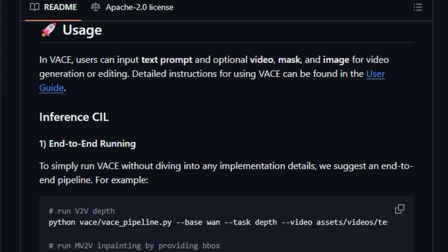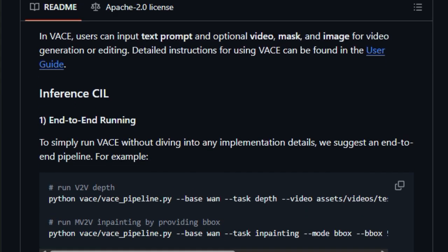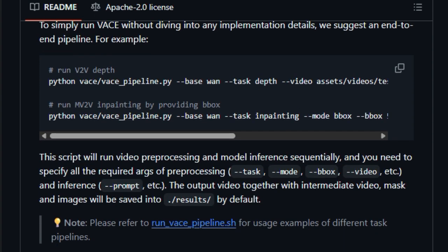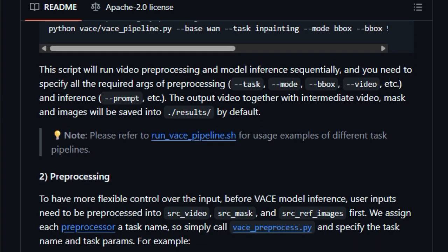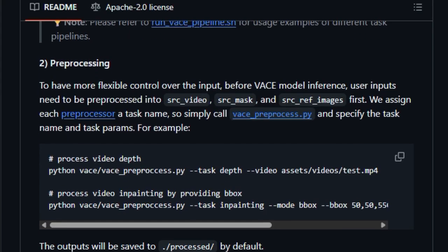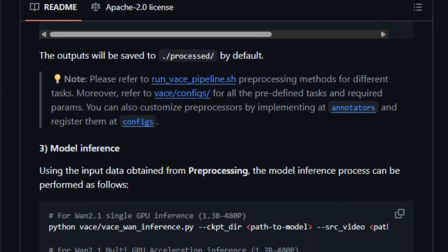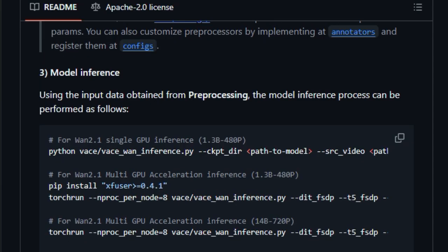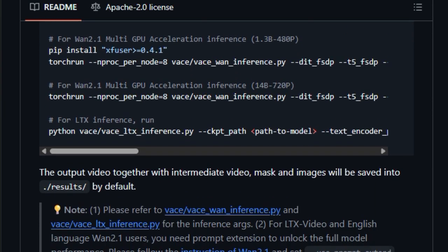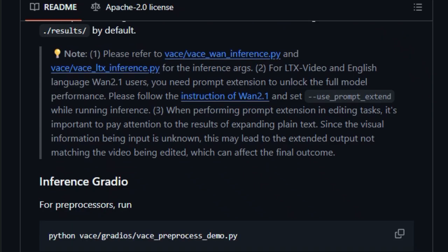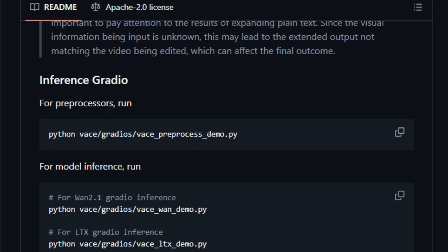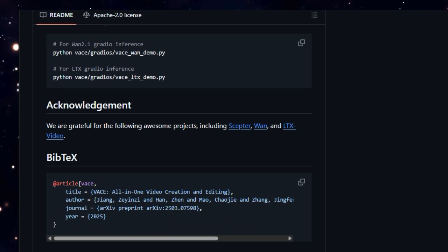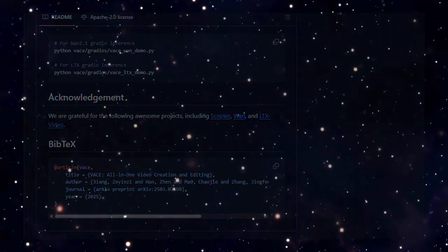Whether you're working on video retargeting, inpainting masked regions, or generating entirely new scenes, Vase handles it all in one unified interface with minimal setup. In short, Vase isn't just another video model, it's a game-changer. By unifying video generation and editing workflows, offering modular tasks, and providing ready-to-use tools, it delivers a next-gen platform for content creators, researchers, and developers alike. If you're building innovative video applications, Vase is the one SDK you need to watch.